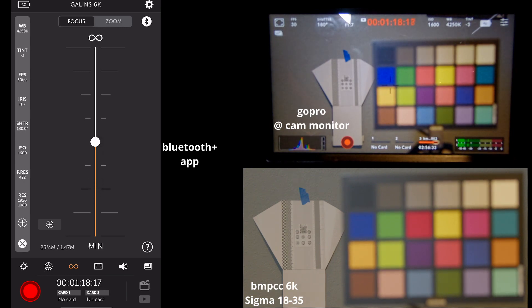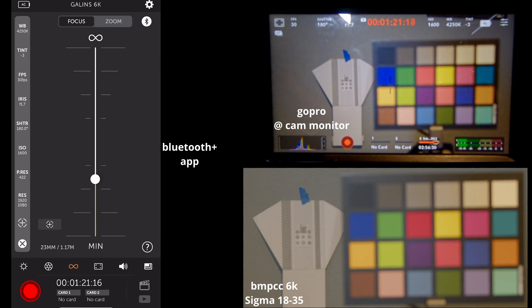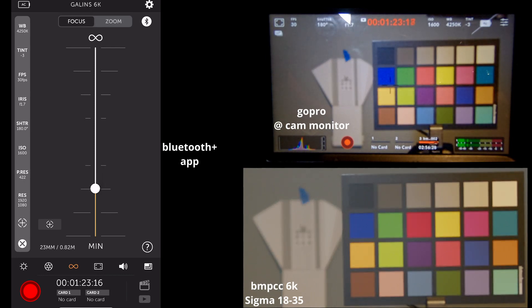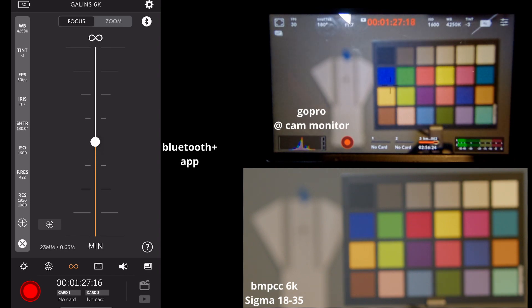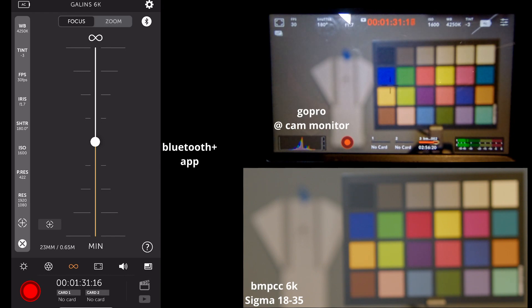And of course, you can set your focus peaking, which should help a little bit. This isn't really something you would use during production, but it works well for setting up your camera if it is out of reach.